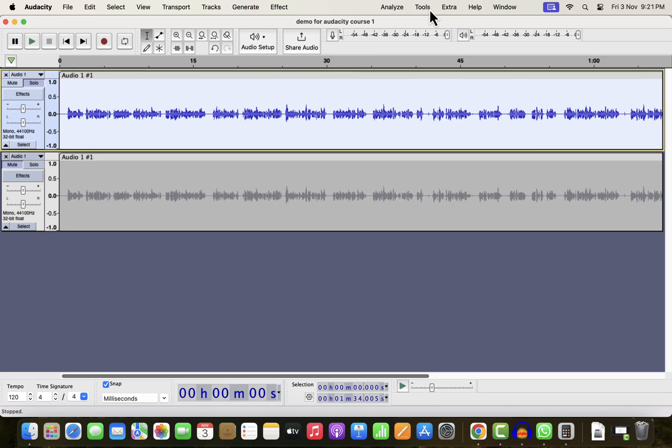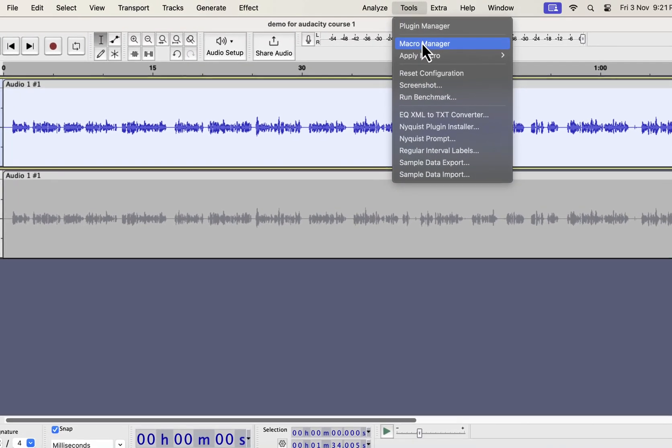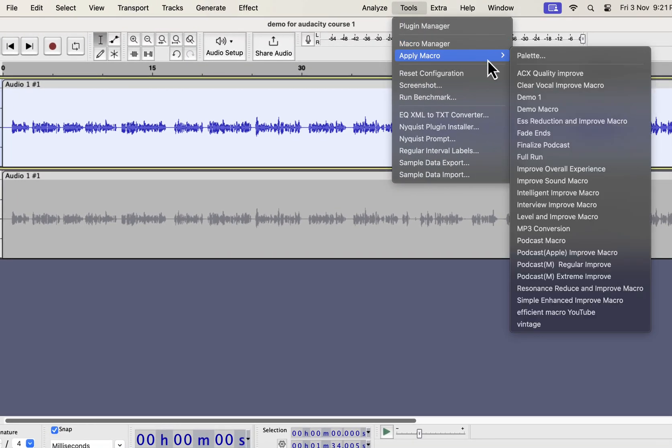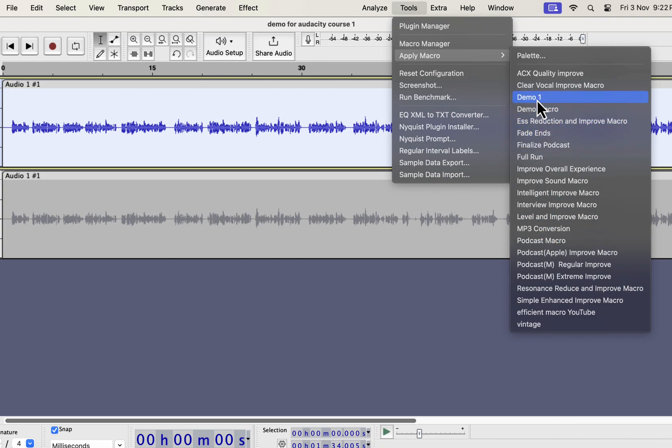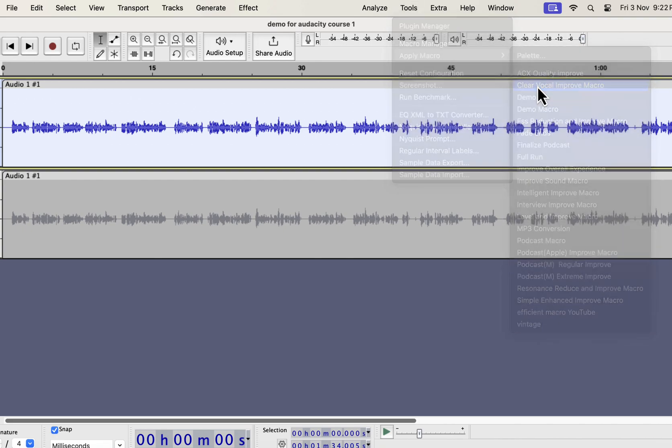You can choose the type of improvement you want. I have several types of improvement like Clear Vocal, S-Reduction, Intelligent Improve, Interview Improve, Podcast Improve, etc. All these improvements can improve audio quality in a single click. I will show you in a moment where you can get these. I will apply the Clear Vocal Improve on this recording.